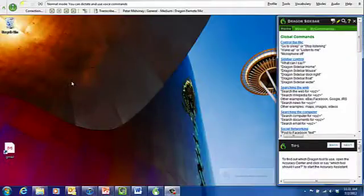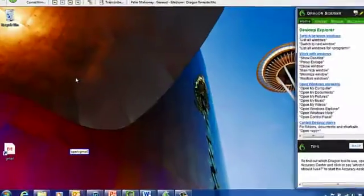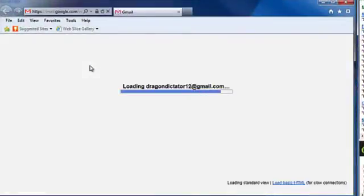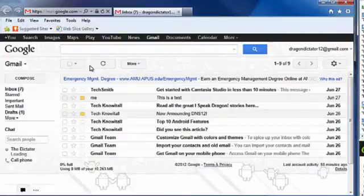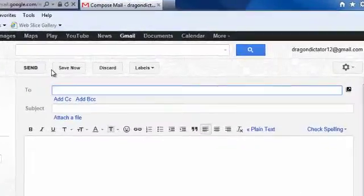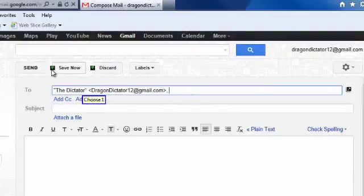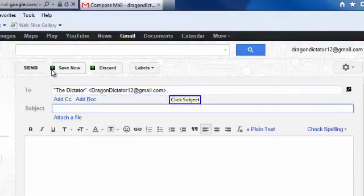Open Gmail. Click Compose. The Dictator. Choose One. Click Subject. Announcing Dragon NaturallySpeaking Version 12.